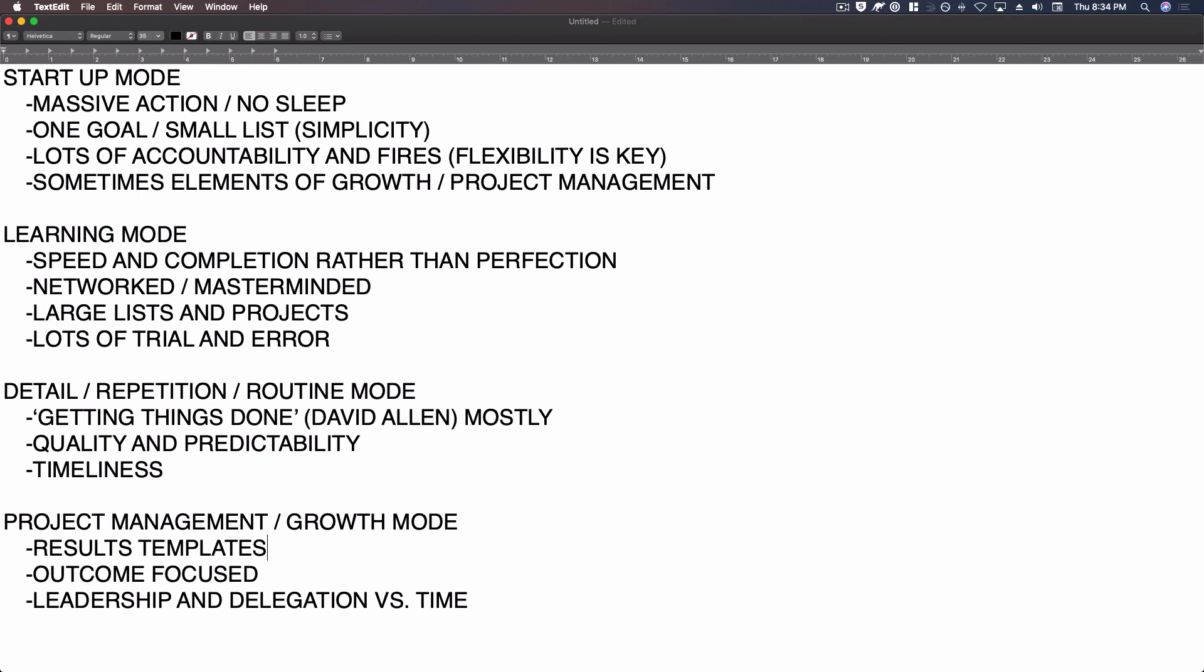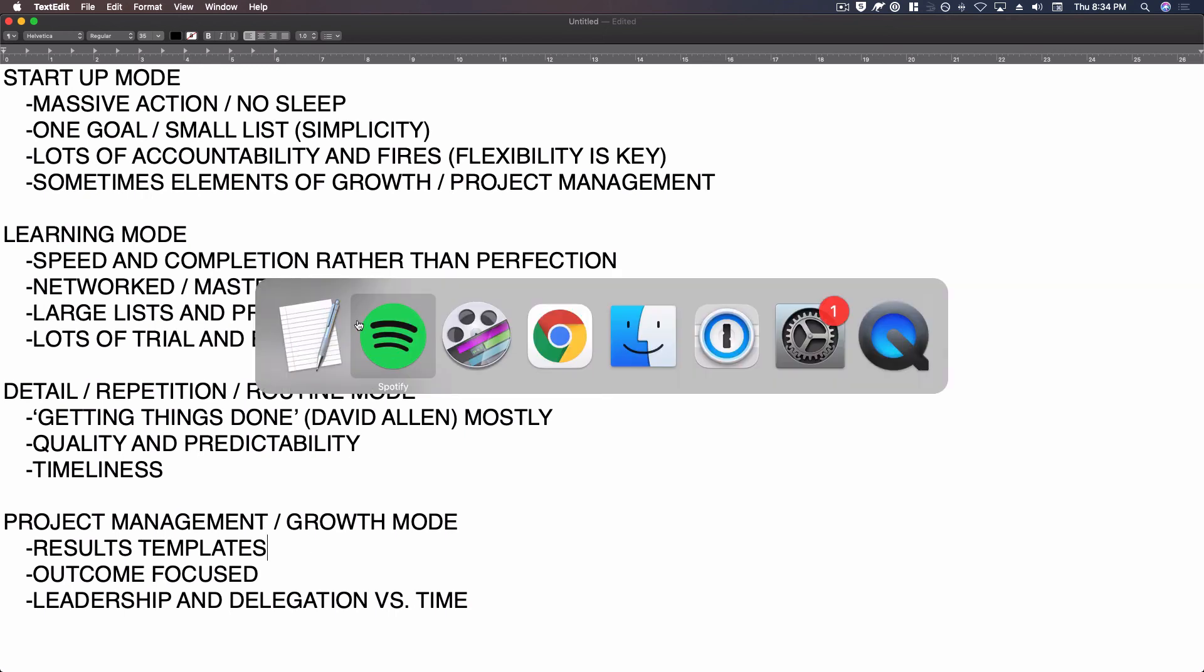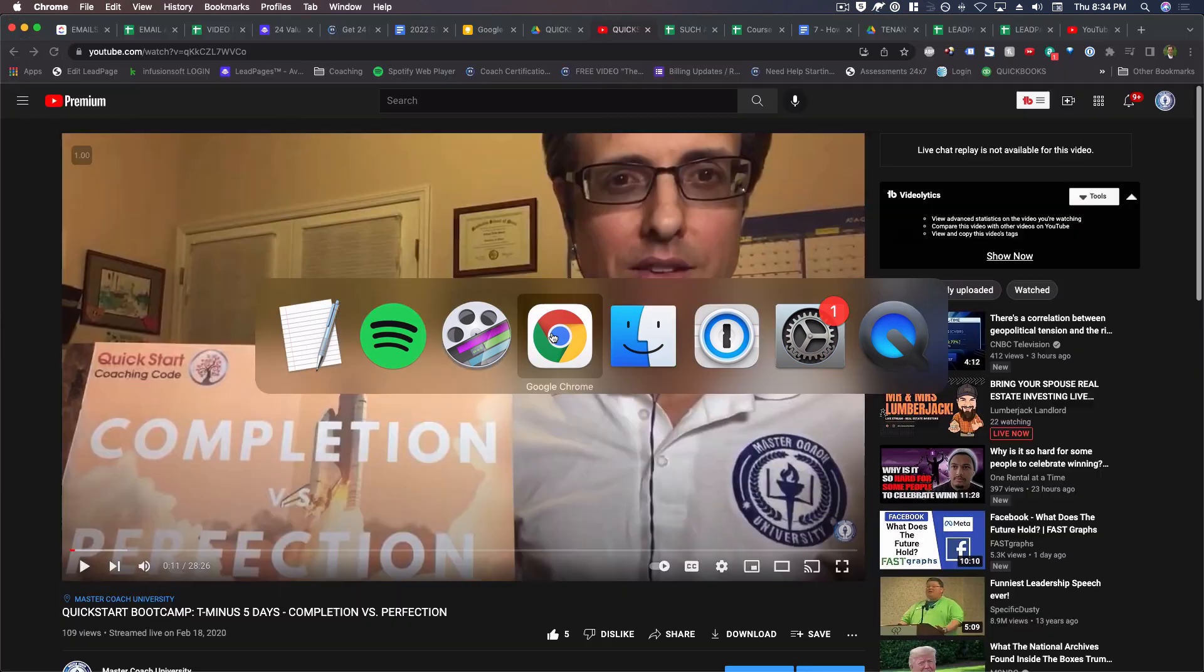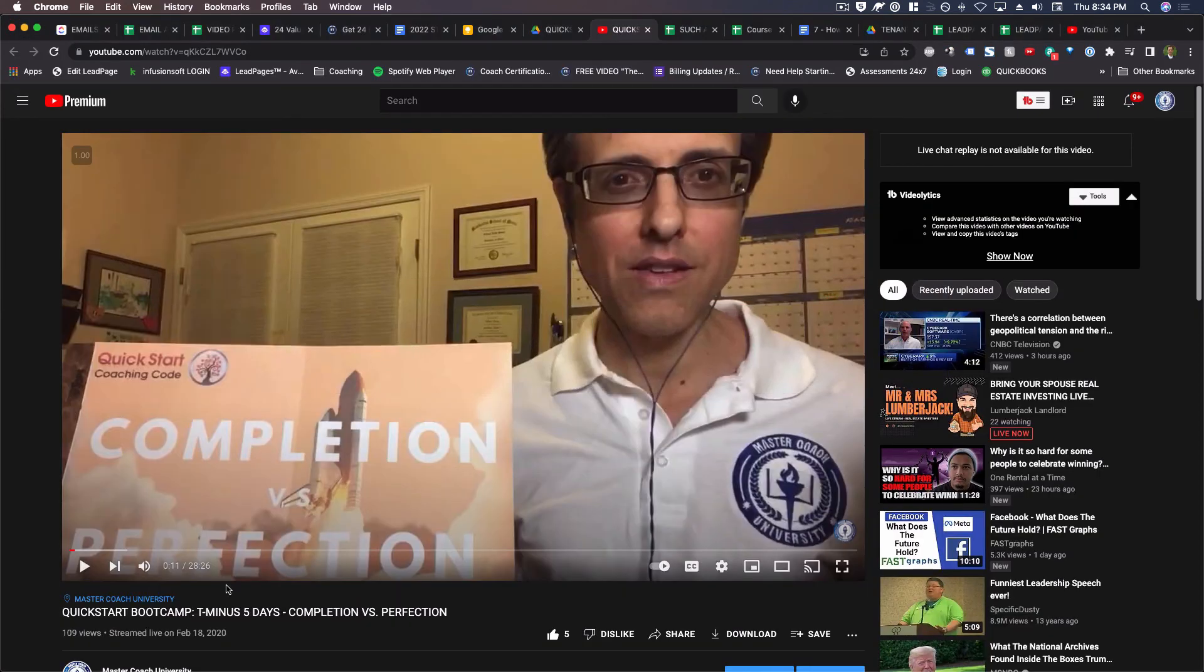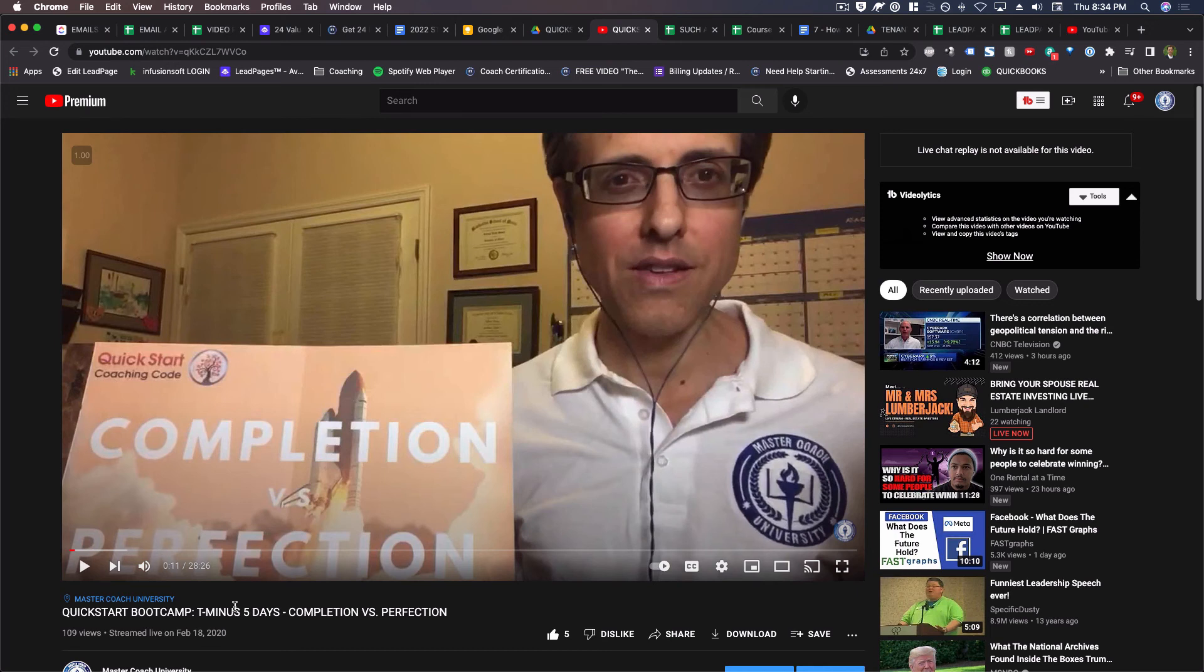So a couple other recommendations I would make, and I'll link this in like description or wherever this is posted. First is that completing your tasks versus having that it be perfect, really critical distinction. Here's a video on completion versus perfection. Completion trumps perfection during startup mode.